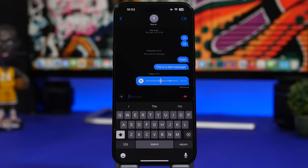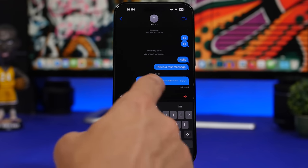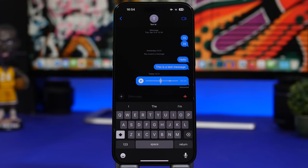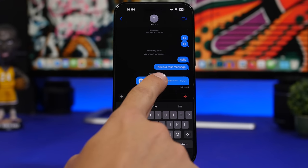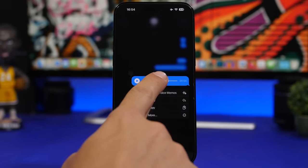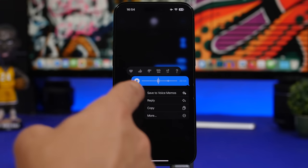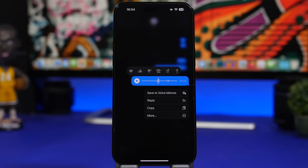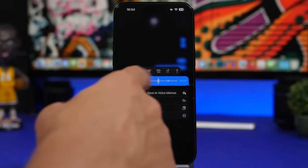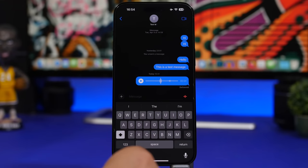If you receive a voice message, you'll get a transcription just underneath it so you don't have to play it. When you tap and hold a voice message, it now says 'save to voice memos', so you can save it directly.